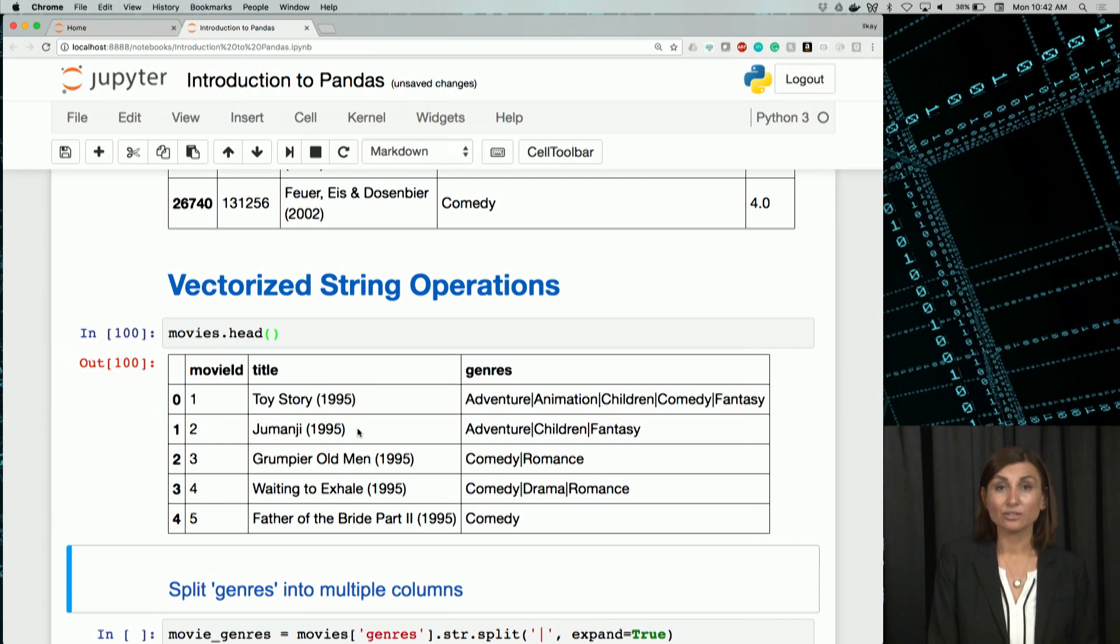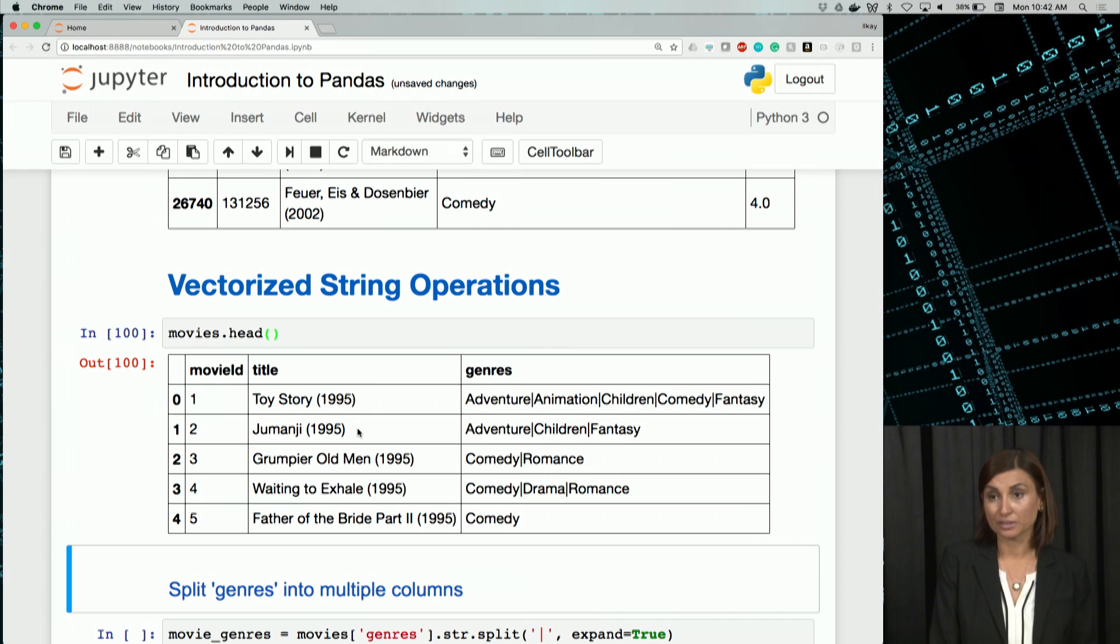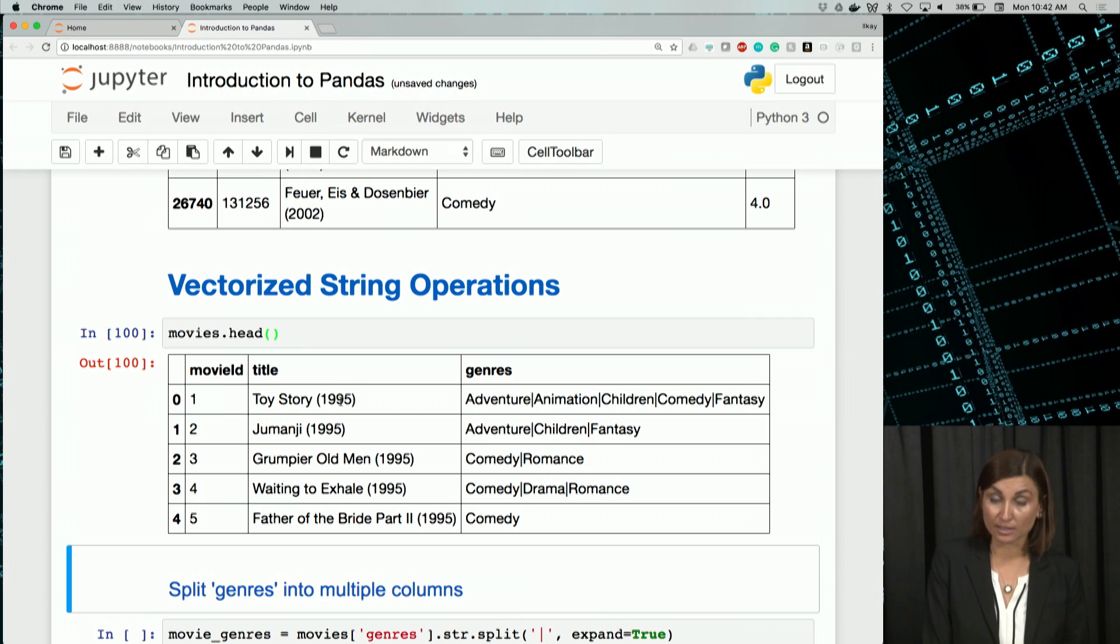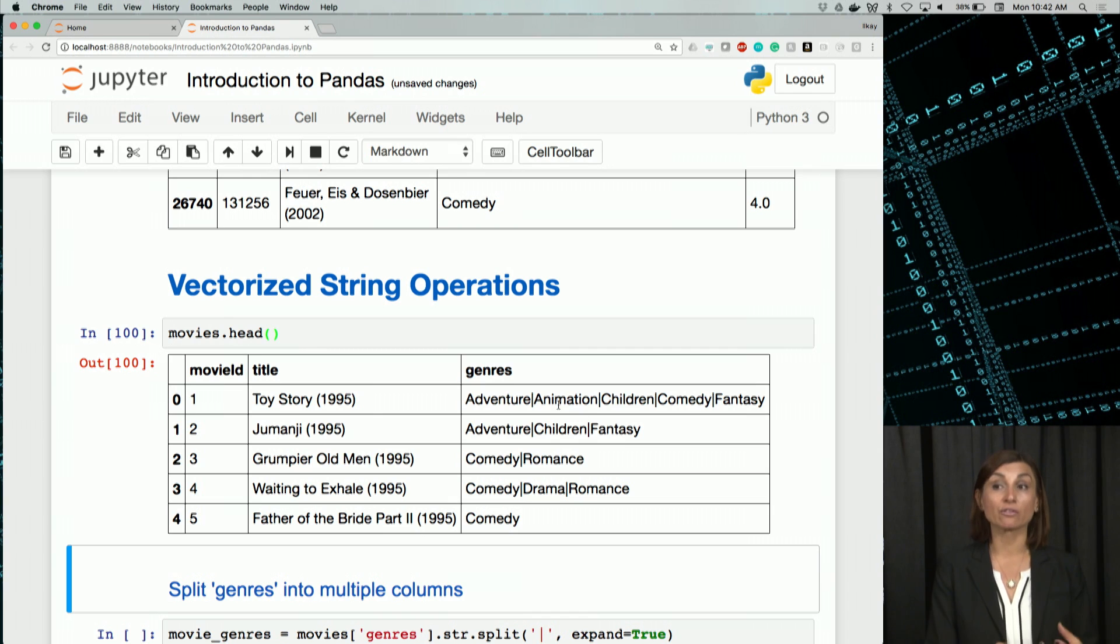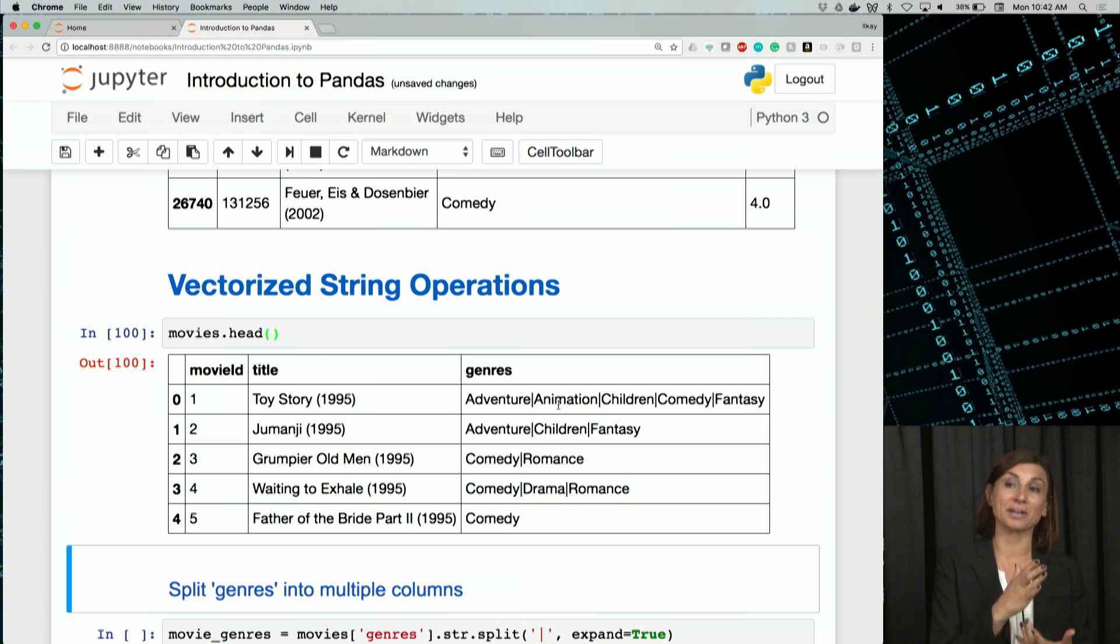When I said composite operation, I meant Toy Story has also the year, and genres has more than one genre all strung together by those pipe characters.